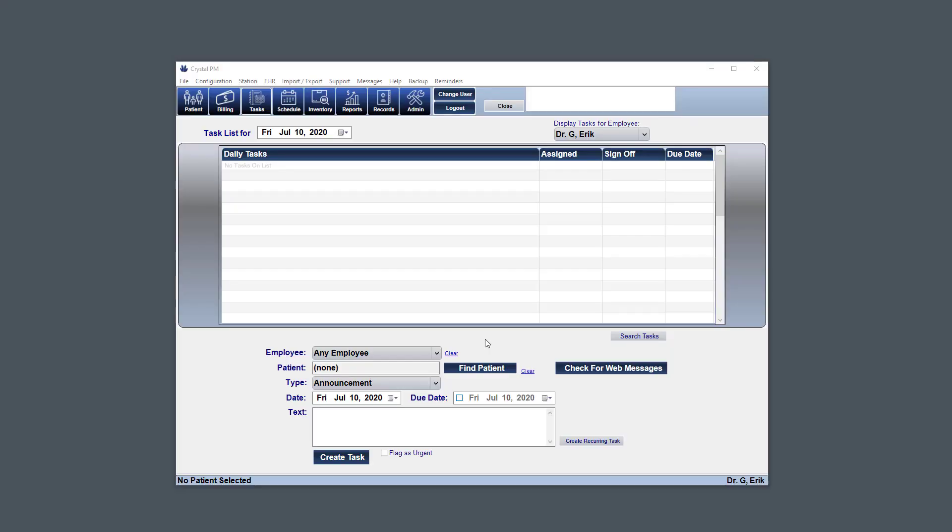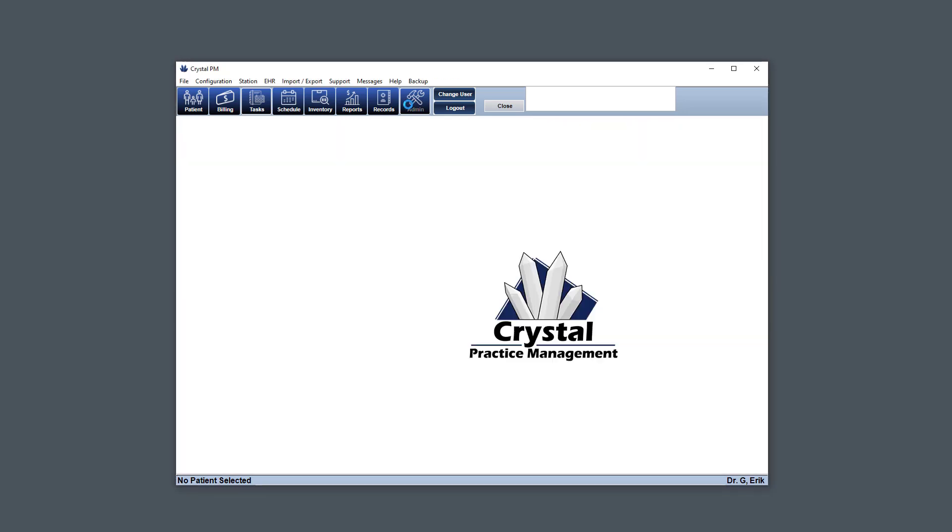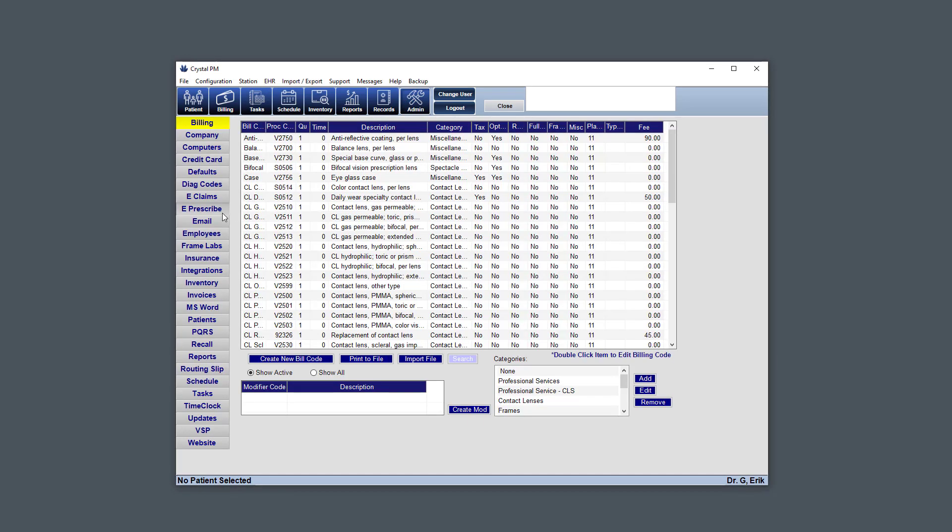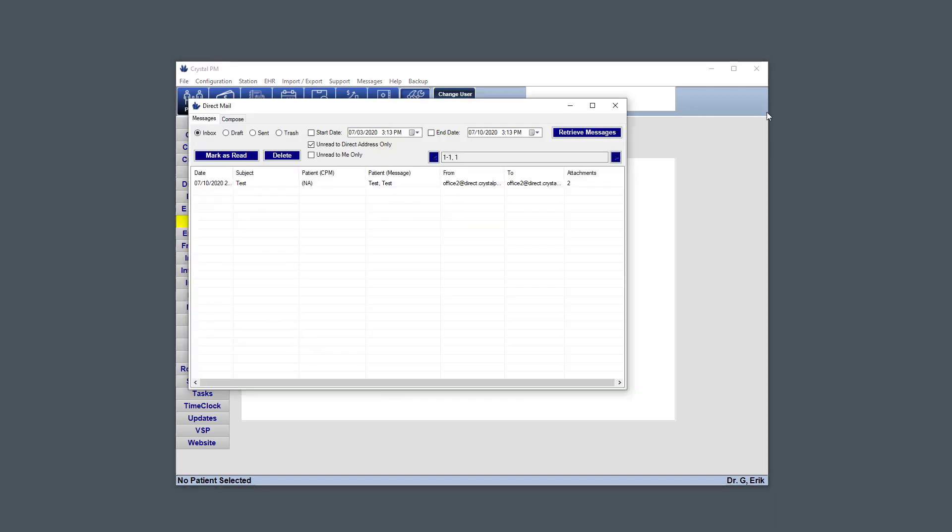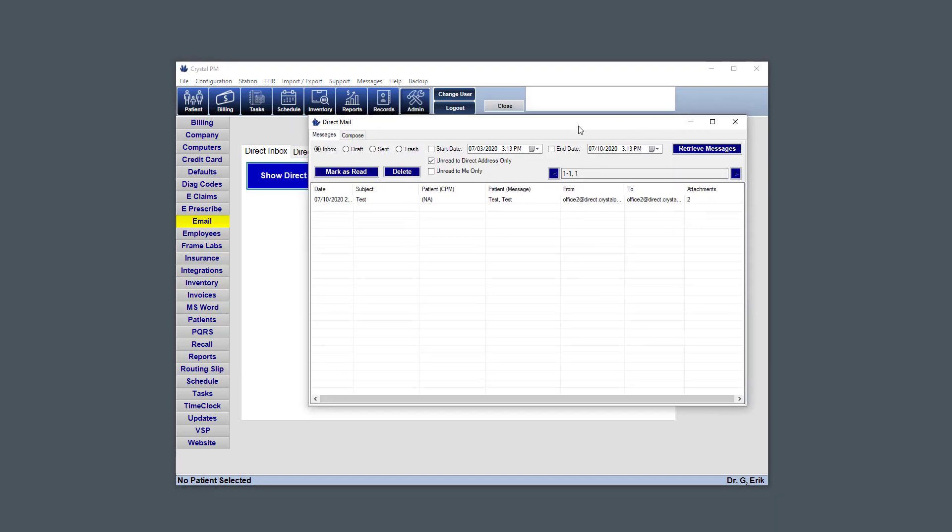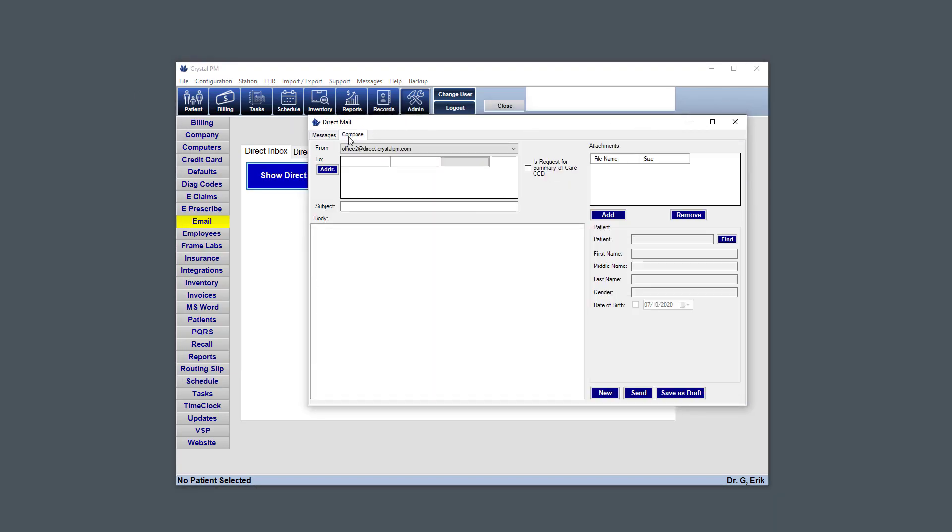First, we're going to look if the direct mail integration is already turned on. So we go to admin email. And now you can see under direct inbox, there's a button right here which will take you to the new inbox. If I click this now, the new inbox shows up, as well as the compose tab here.